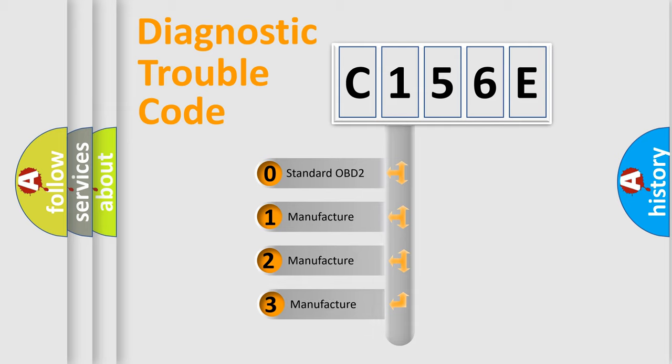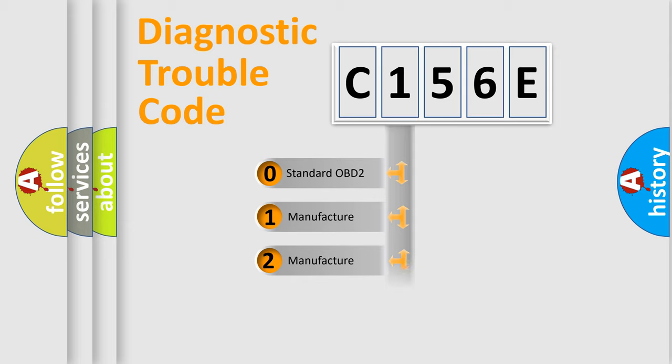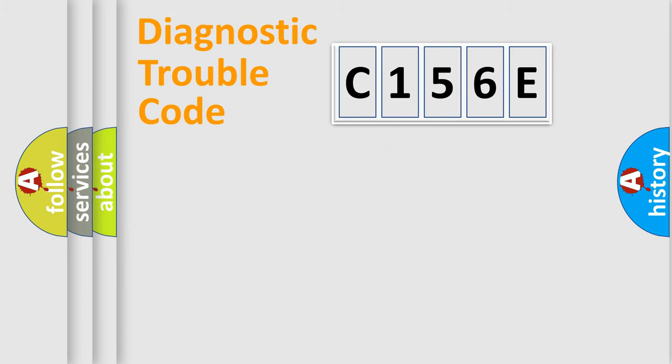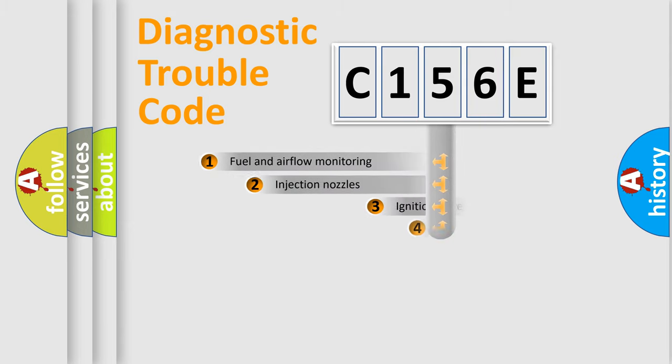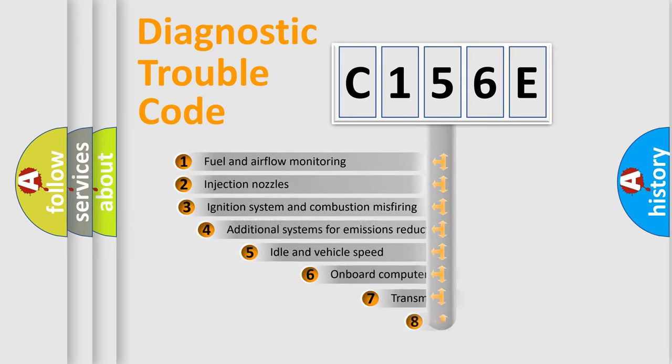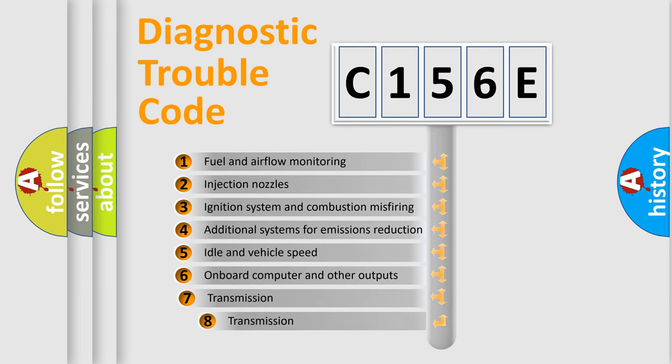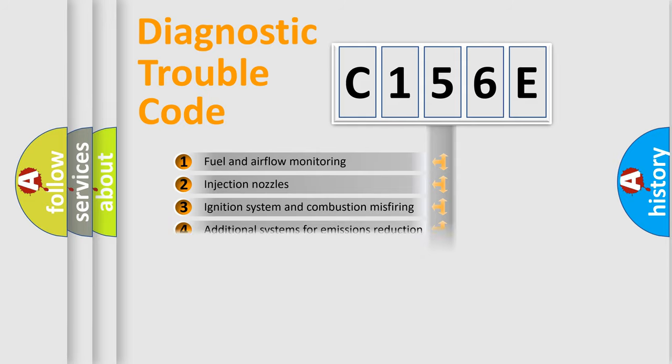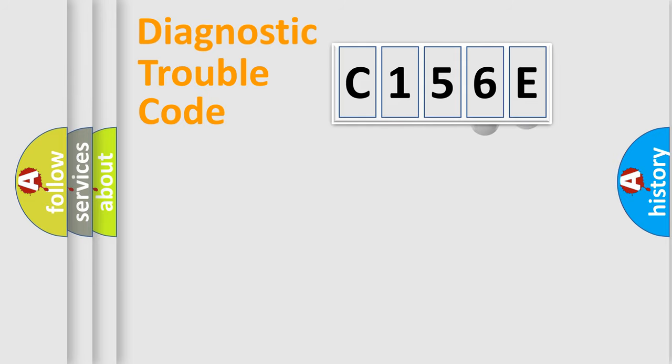If the second character is expressed as zero, it is a standardized error. In the case of numbers 1, 2, or 3, it is a more precise expression of the car-specific error. The third character specifies a subset of errors. The distribution shown is valid only for the standardized DTC code.